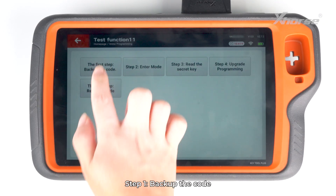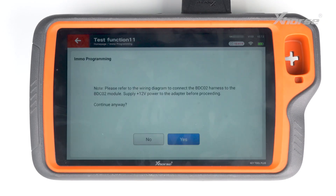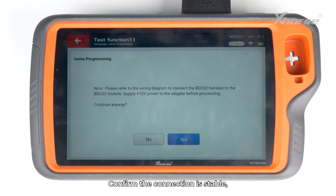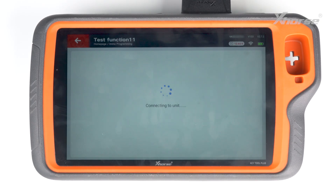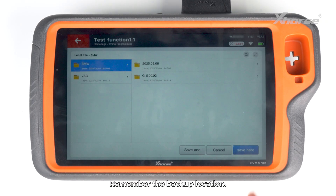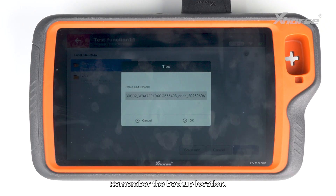Step 1: Backup the code. Confirm the connection is stable, then click Yes to backup. Remember the backup location.